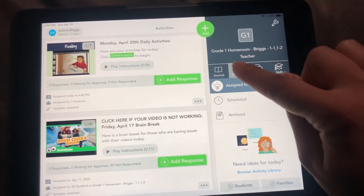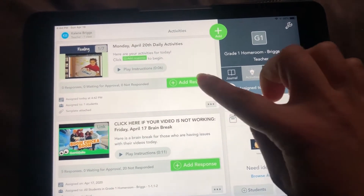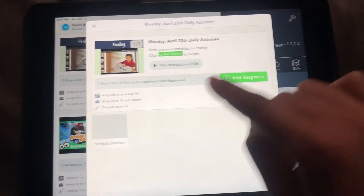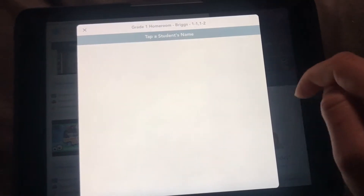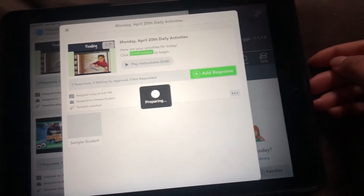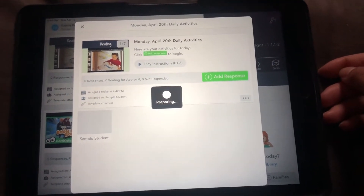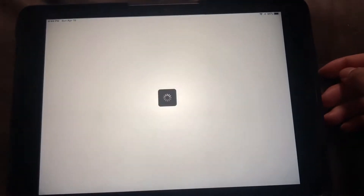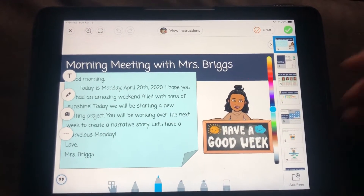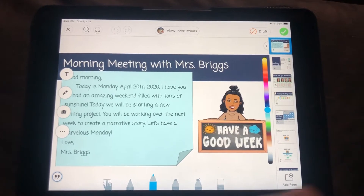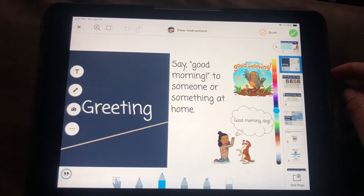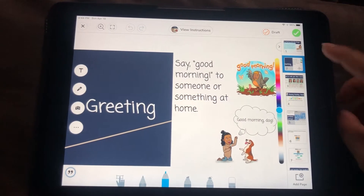So you're still going to go to activities and click on add response. It'll still start out the same way it did last week with the morning message. I reordered some of these things — the greeting.